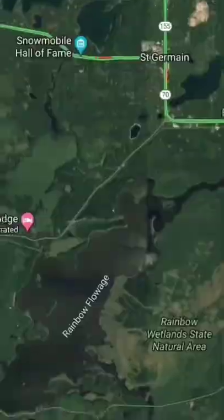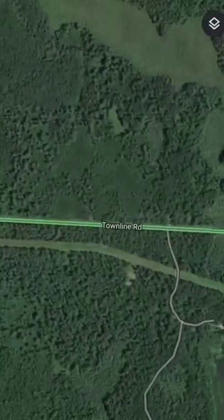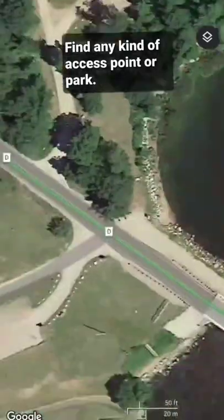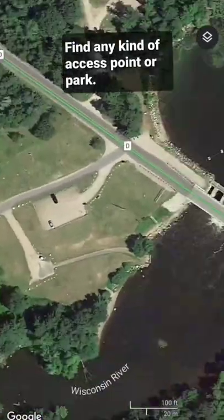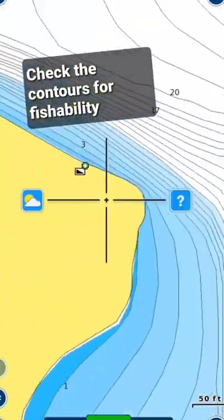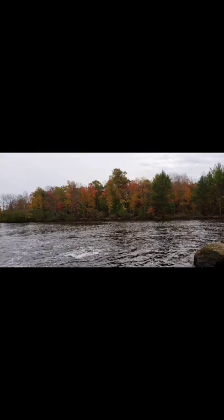Here's how you can find new fishing spots. Use Google Earth to find a spot you'd like to fish, find an access point, and open up Navionics. Once you've done that, see if it's deep enough to fish for your target species.